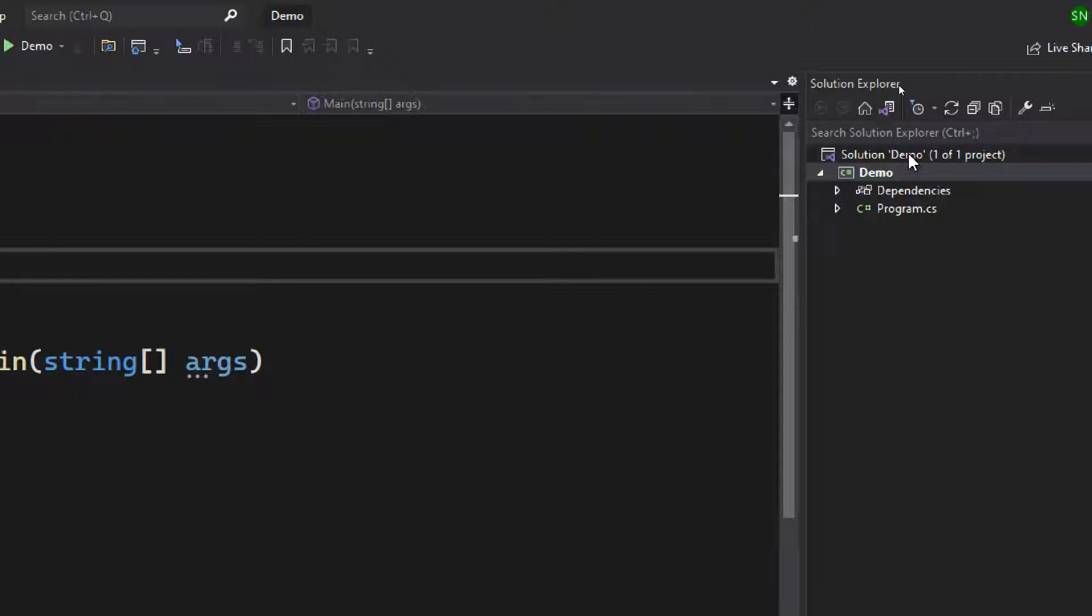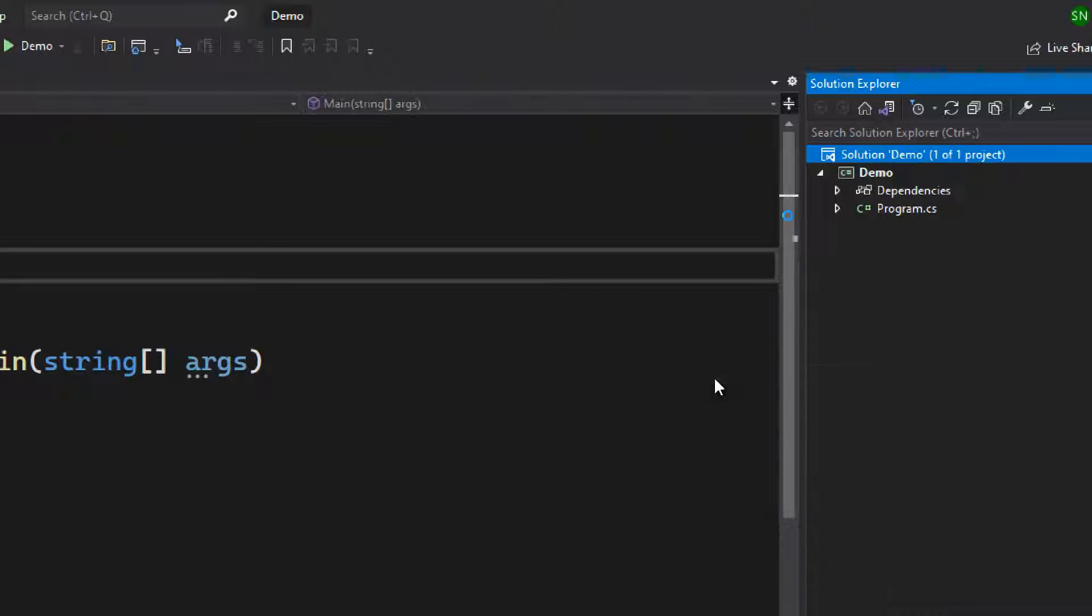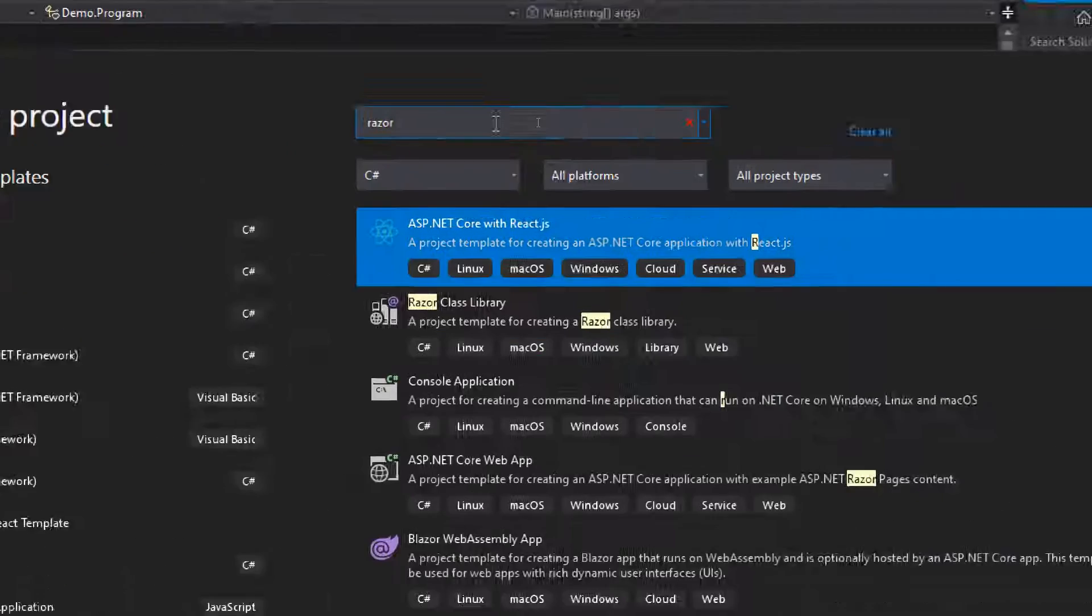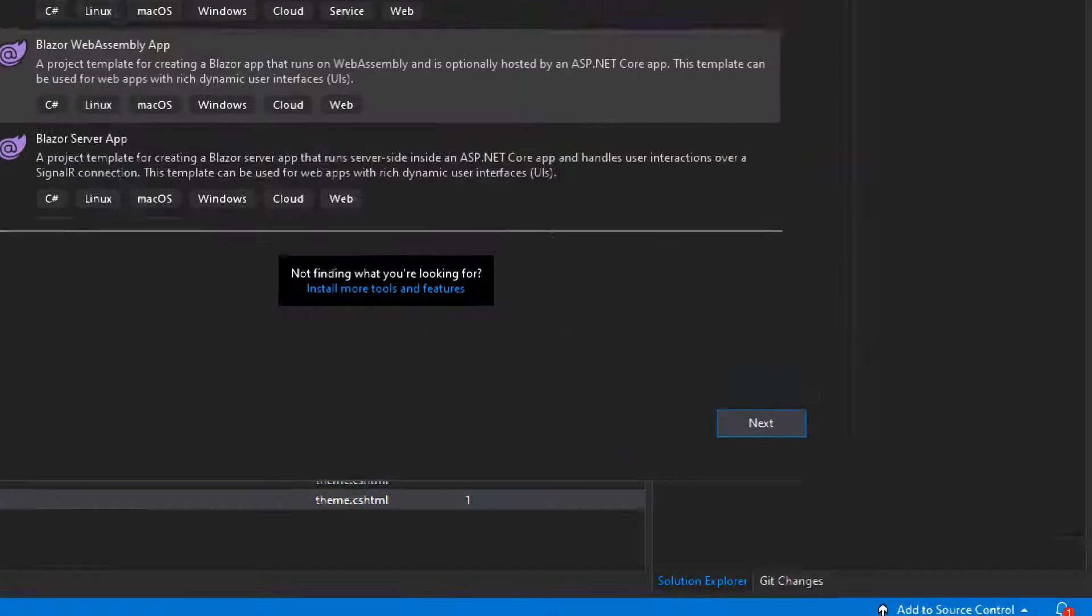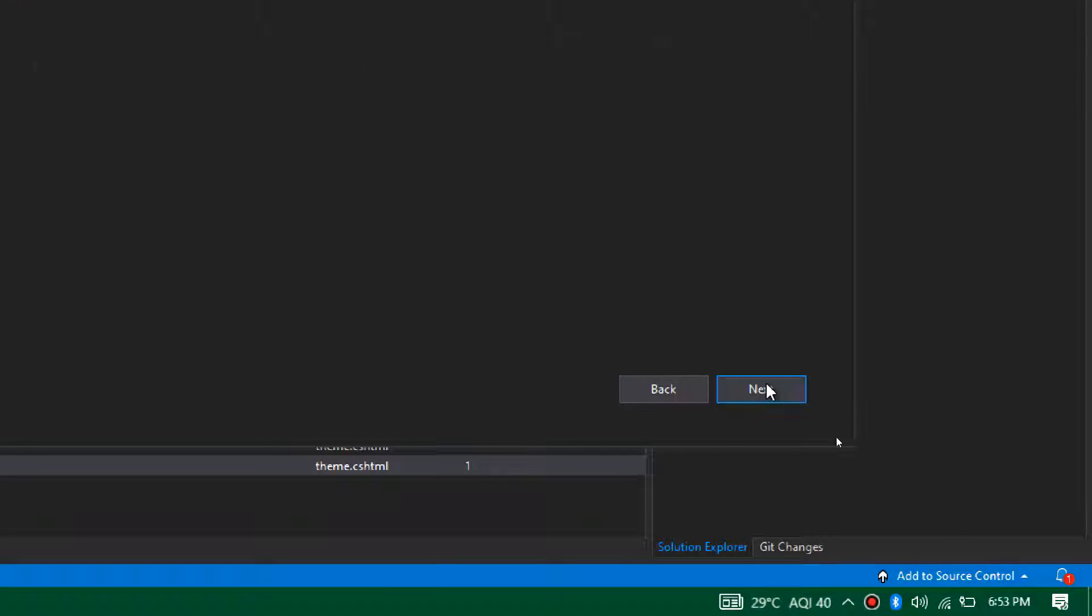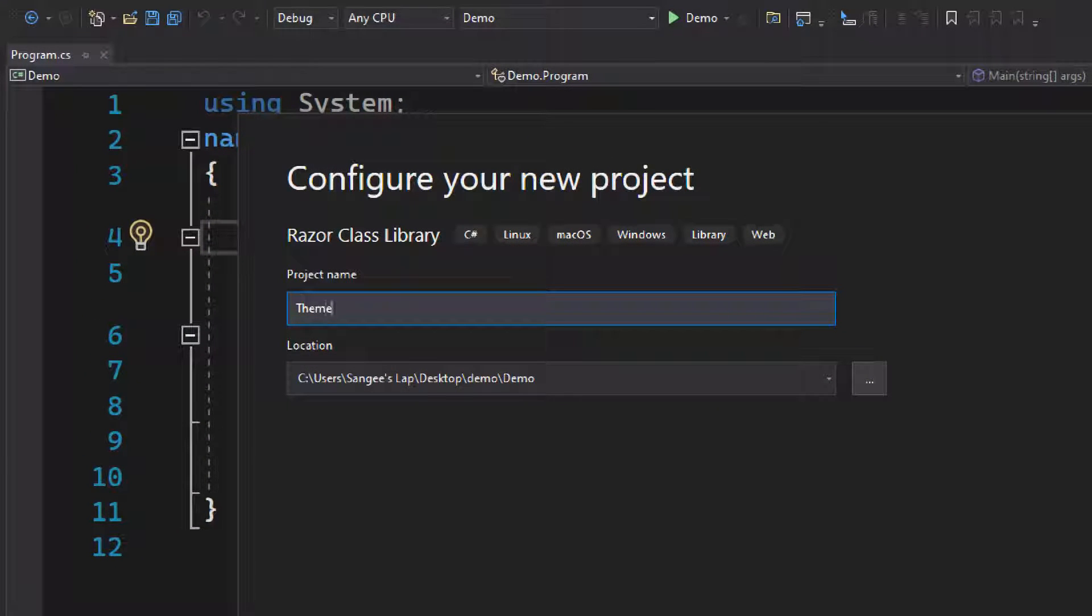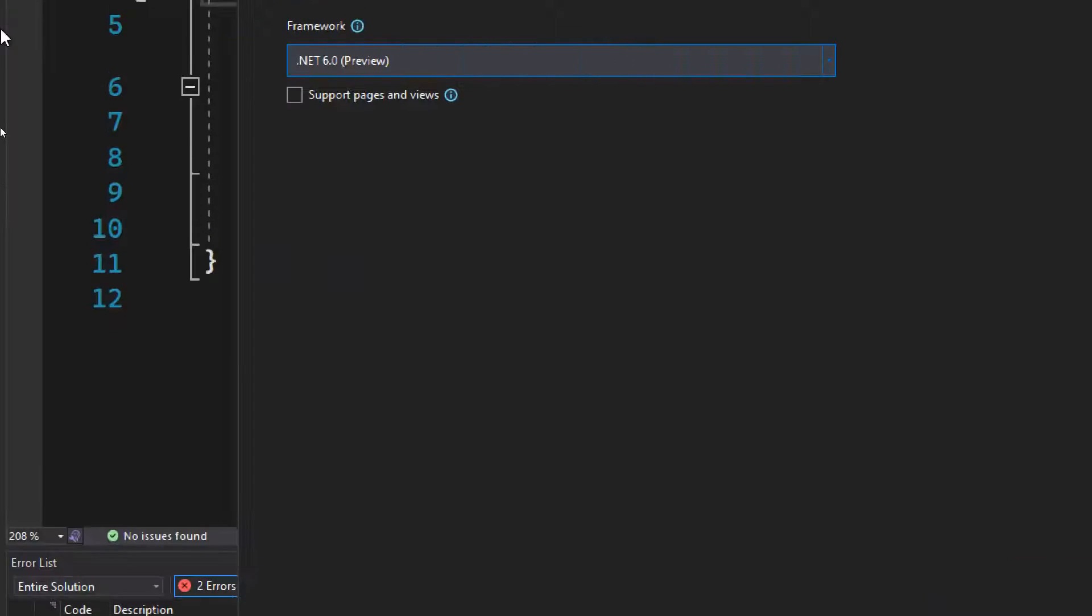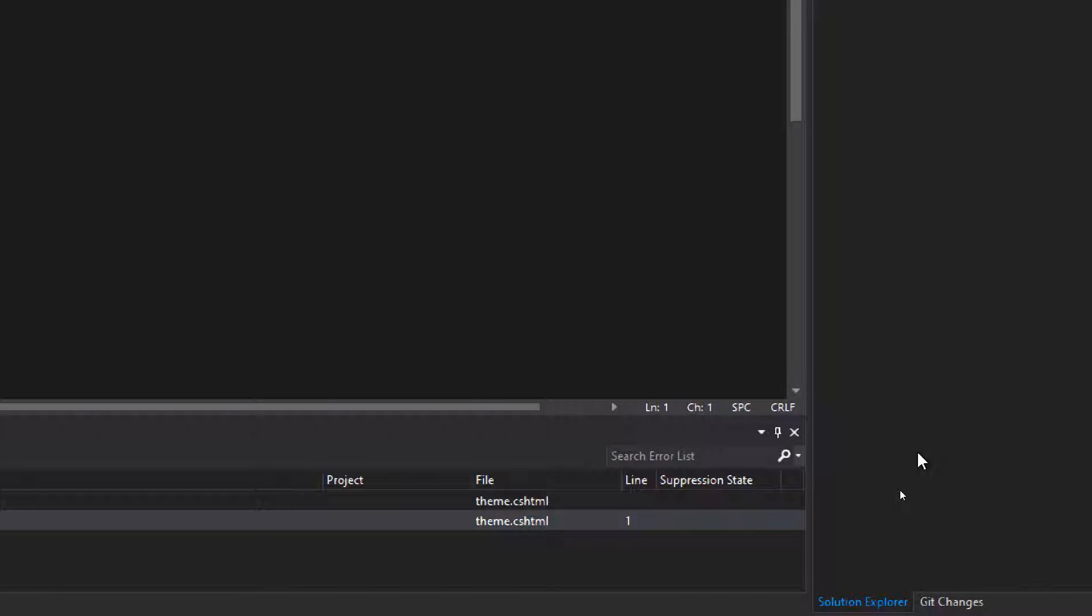Now go back to the program. We need to create a Razor class library, so just add a new project. Here you can search for Razor. Now we got the Razor class library, click next. Name your library, I'm going to name it HTML themes. Click next. This is important: right now I'm putting .NET 6, and make sure you tick this box for support for pages and views. Now click create.